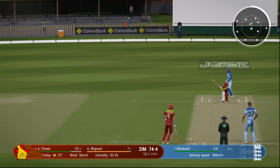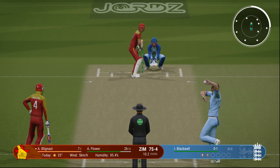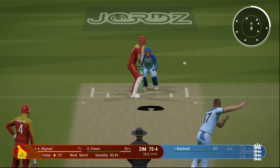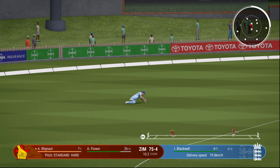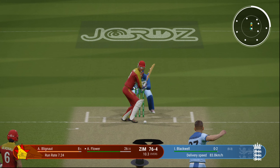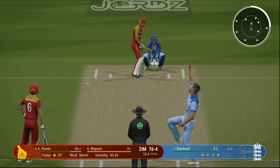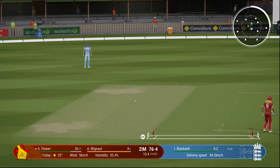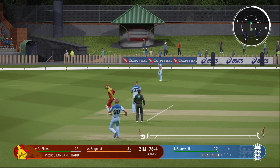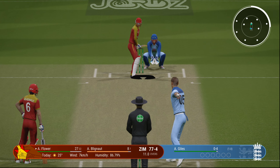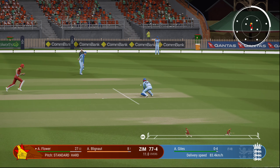Ian Blackwell — a third spinner from England — which will make things even tougher for Zimbabwe. They're just getting singles here. Top-class spin bowling. Trying some innovation but not working. 11 overs done, 77 for 4. The spinners are definitely choking Zimbabwe.